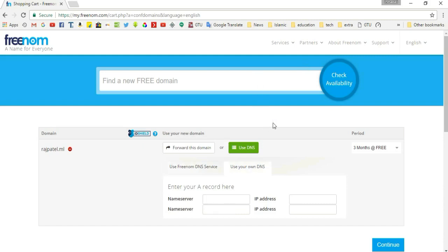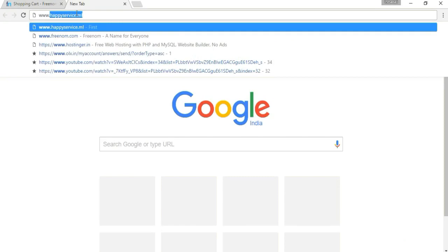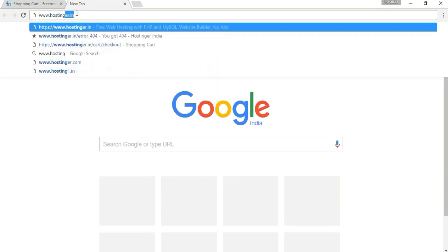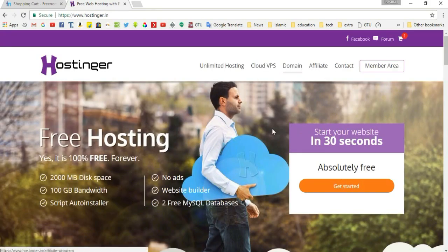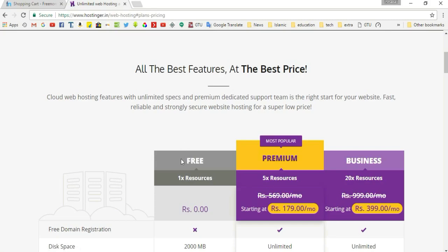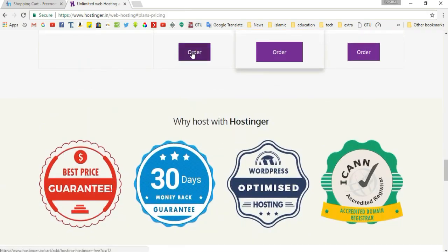Then open a new tab and go to www.hostinger.in. Hostinger will give free hosting space. Click 'Get Started'. Free hosting plans are available alongside premium and business options. We need the free hosting, so scroll to the bottom and click 'Order'.